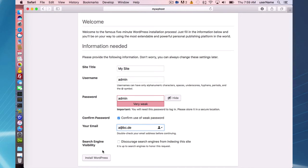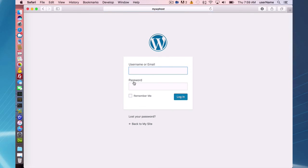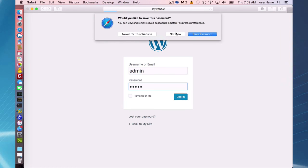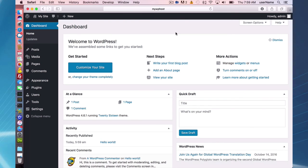So it looks like everything went good here, and I have my WordPress site up and running. And that's going to do it for installing a host in MAMP Pro 4.